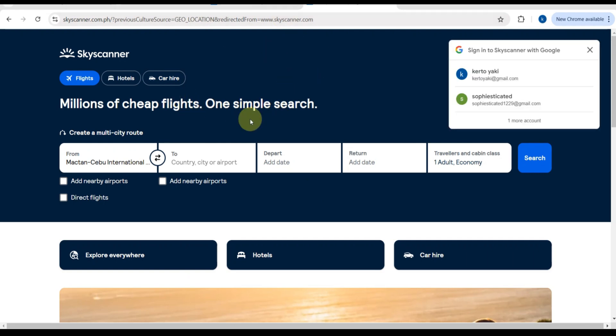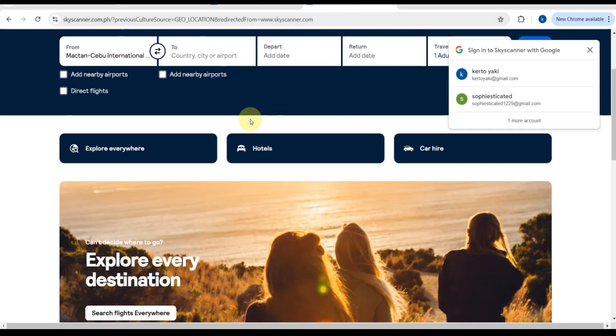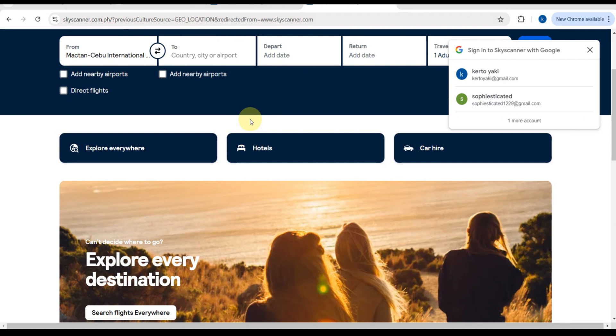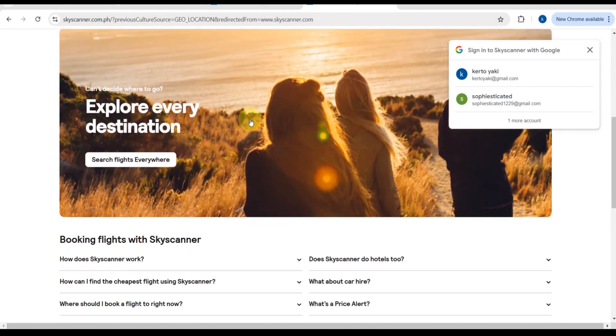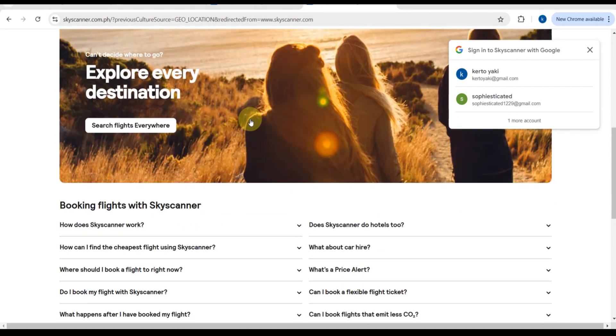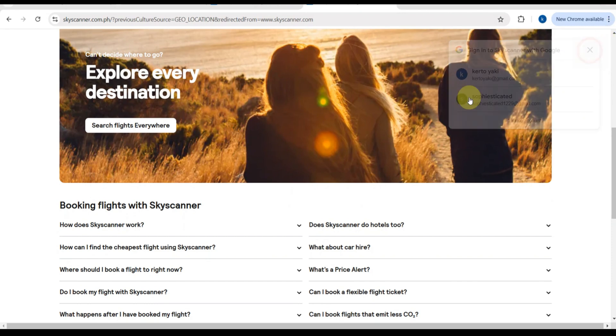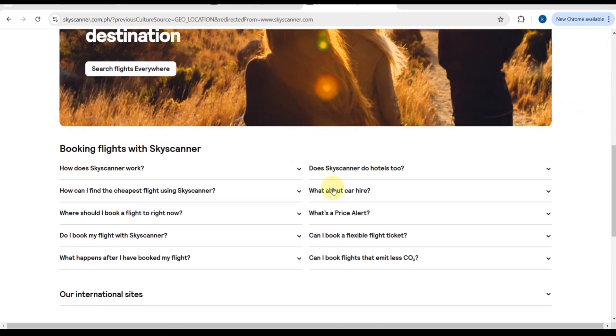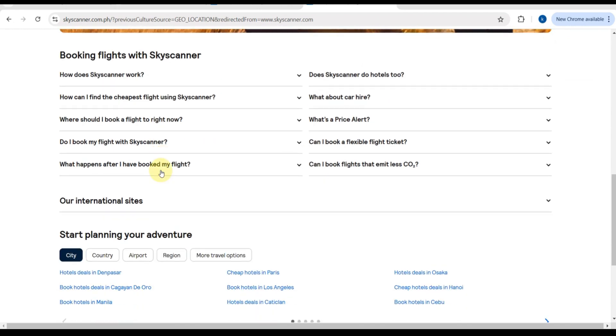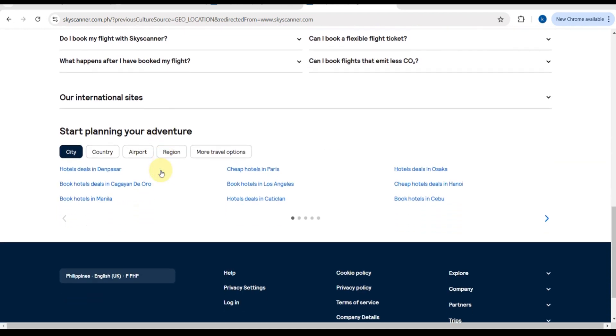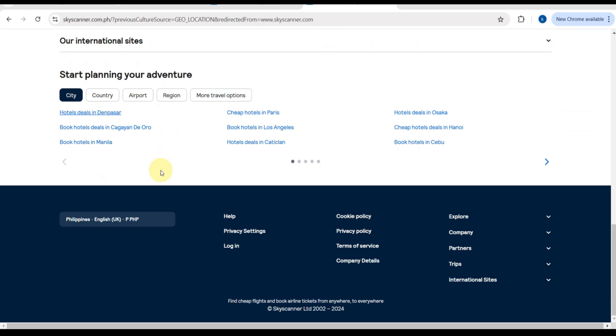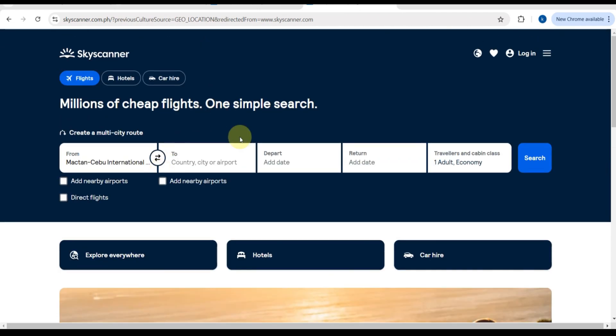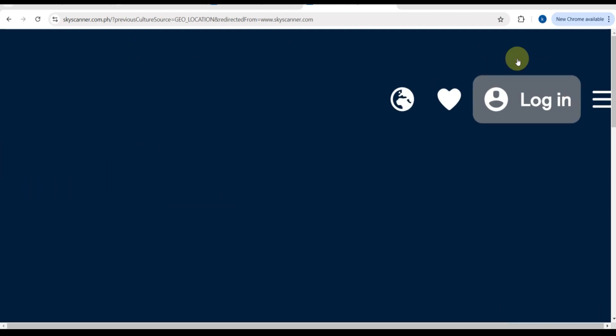Whether you're booking a quick weekend getaway or a long haul trip, this website makes it simple to find the best prices and options in just a few clicks. Skyscanner makes it simple to find the best prices and options in just a few clicks. Stick around because I'll also share some tips to save even more on your next flight.